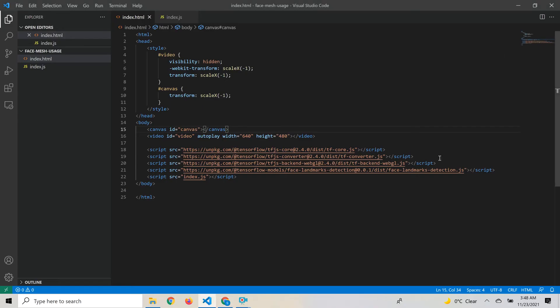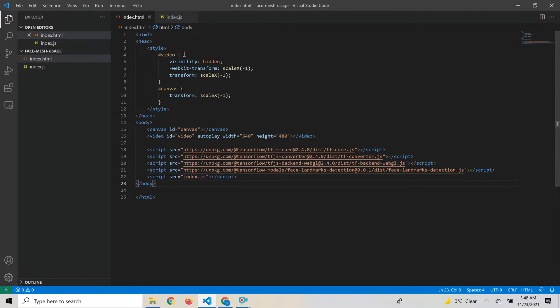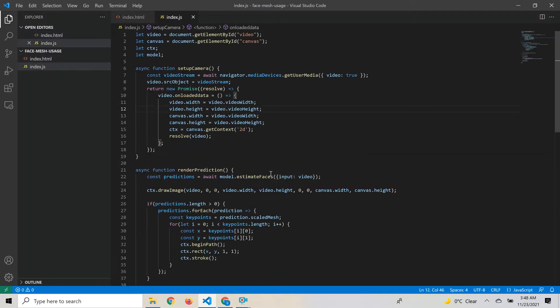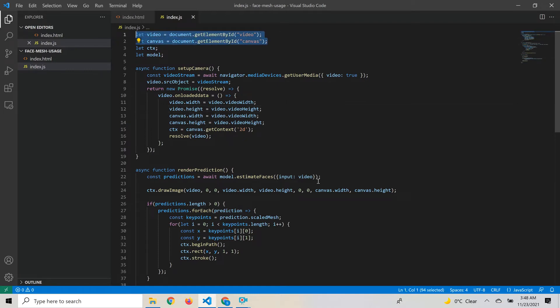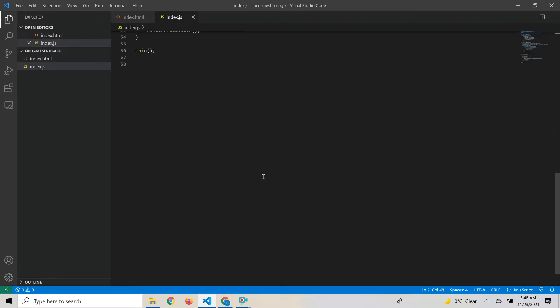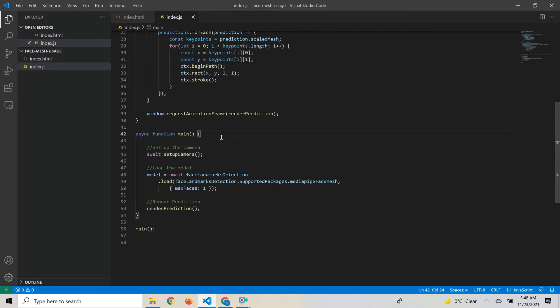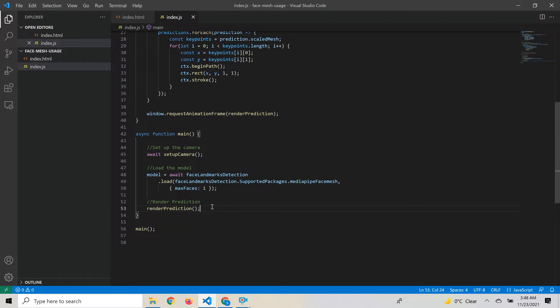We have included all those scripts. Now we'll move to the index.js. We're getting the reference for the two elements that we declared in the HTML page. The main function has three steps: set up the camera, load the model, and estimate or predict and render that prediction.